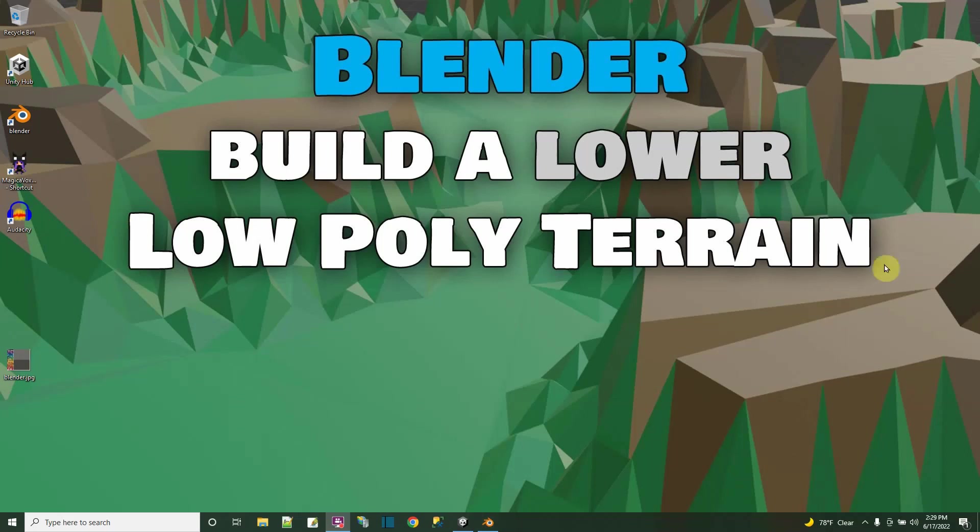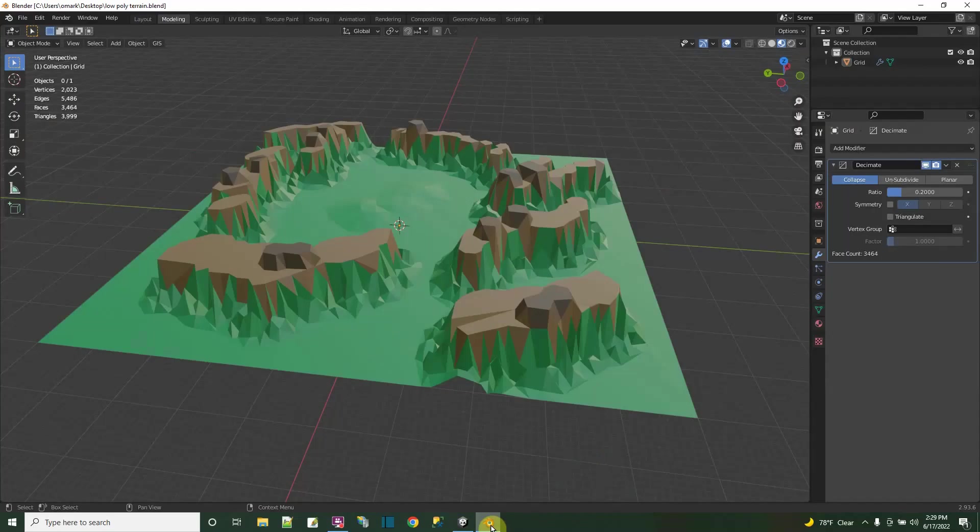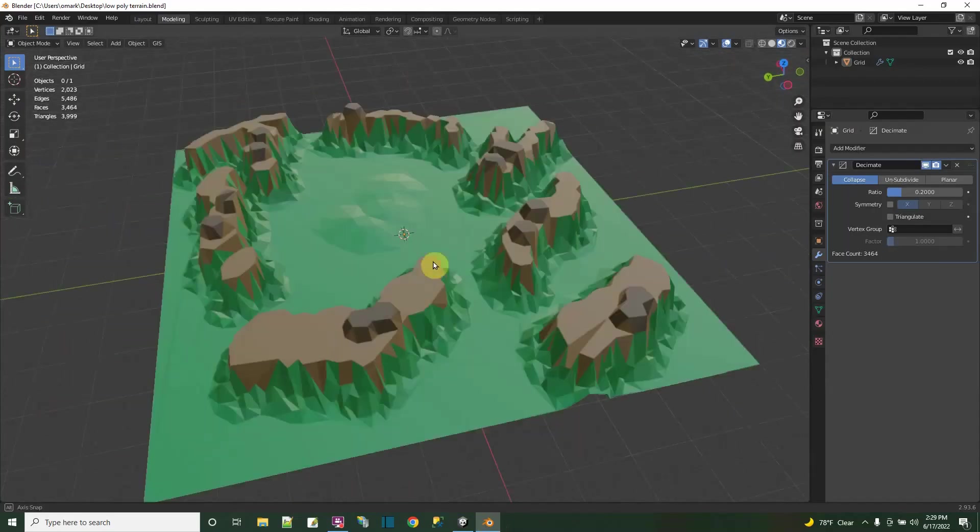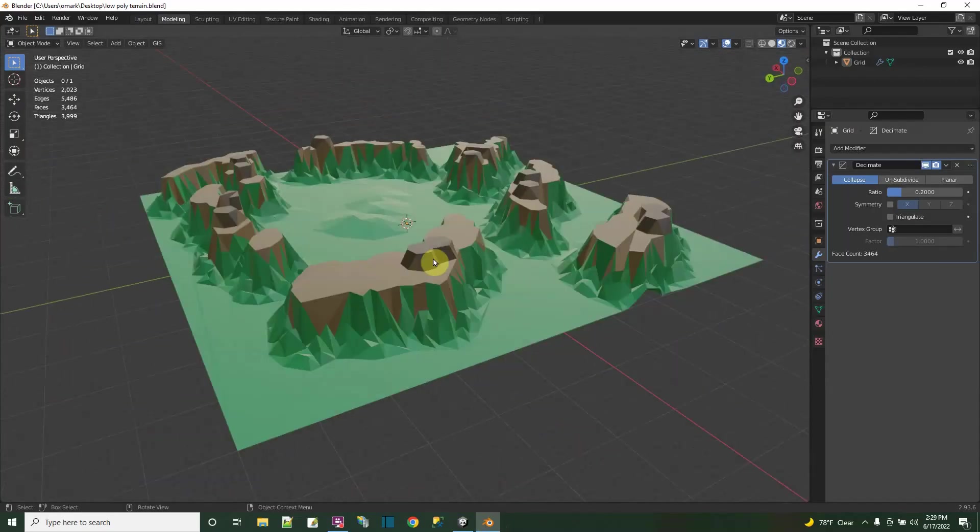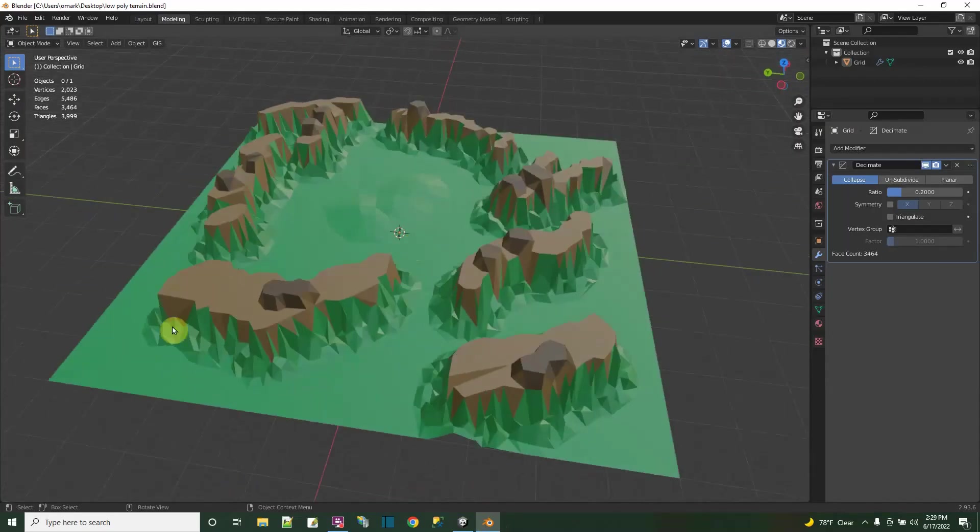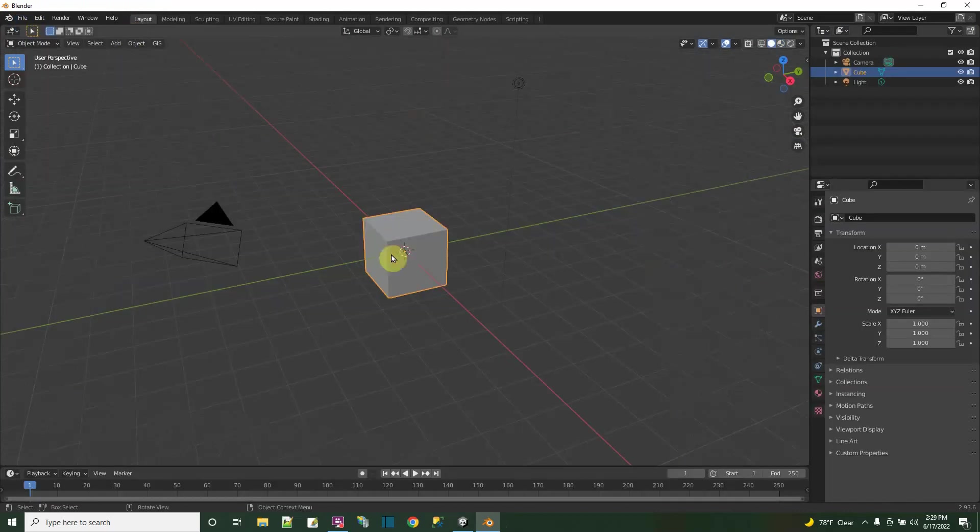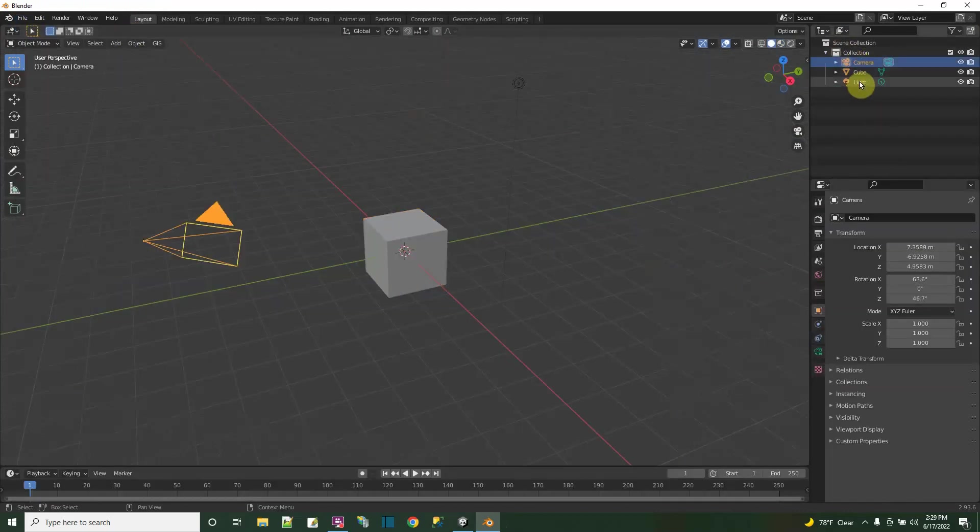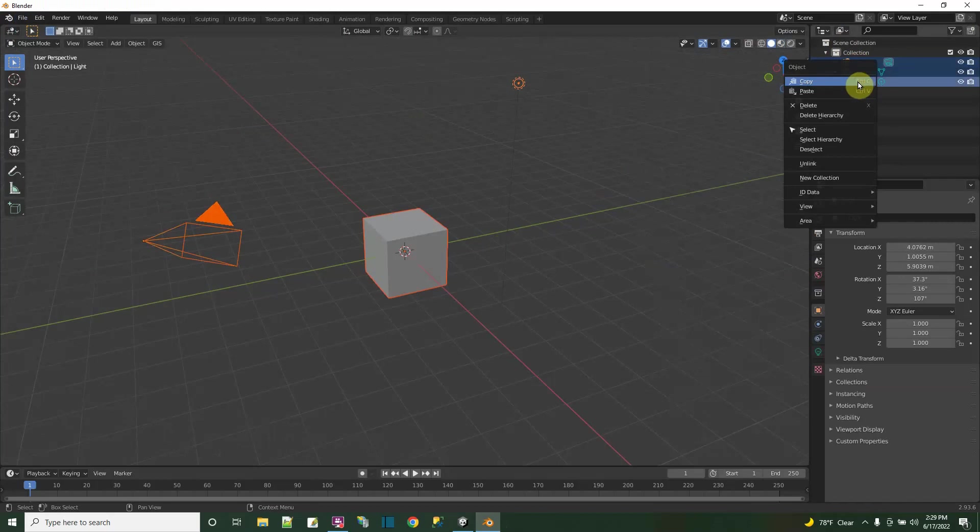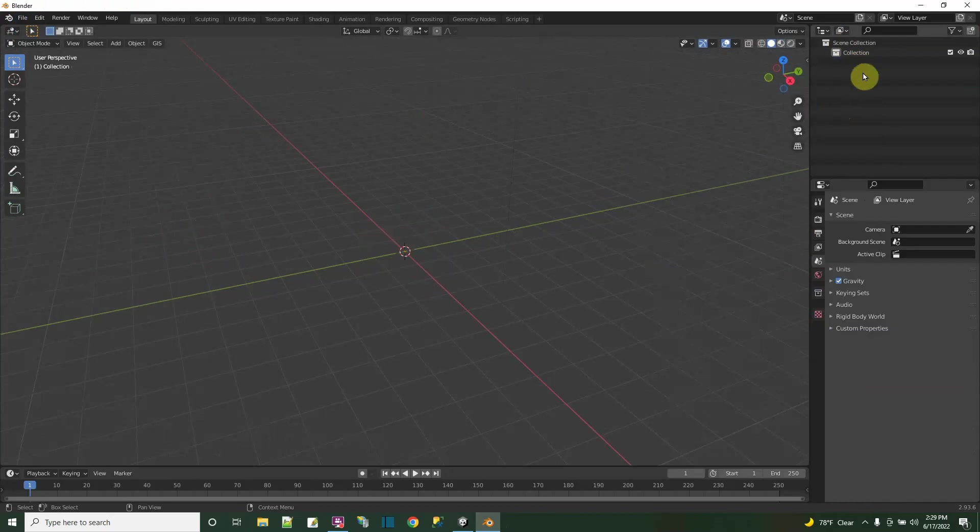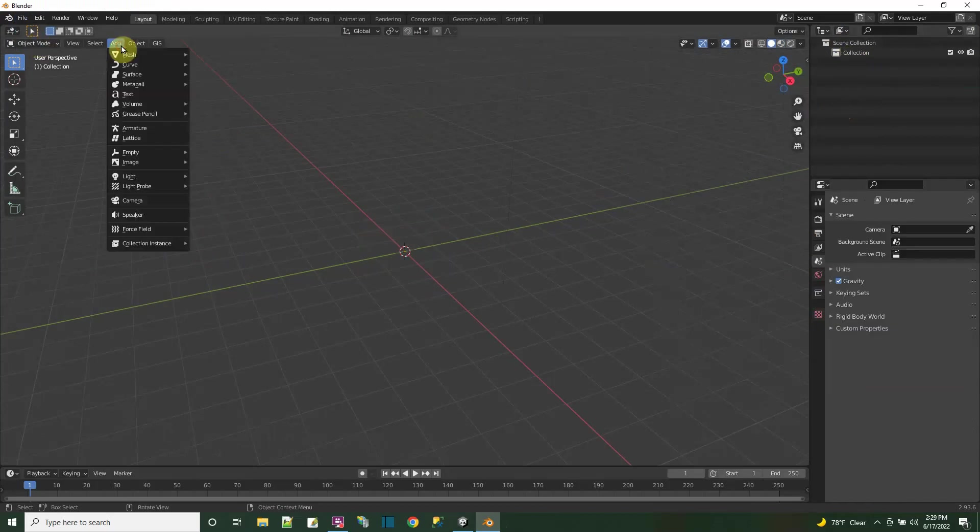We're going to make a terrain kind of like you see here in the background that's low-poly. You can see the polygons, you can see the faceted faces. So here in Blender, that's the one that was made. We're going to make one over again. Let's start off with a new Blender project. I'll delete everything that's here right now because I'm going to be bringing it into Unity. I deleted the camera and the light.